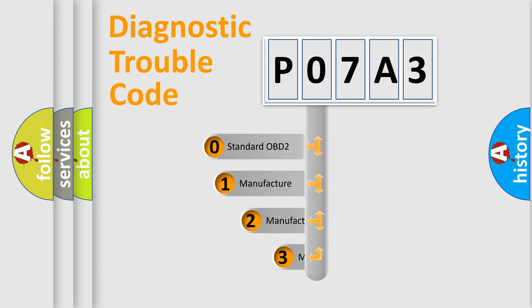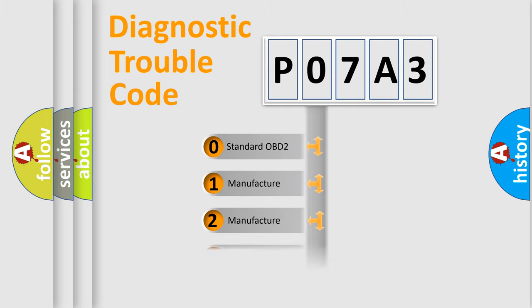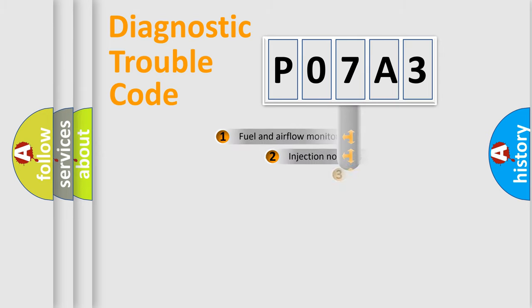If the second character is expressed as zero, it is a standardized error. In the case of numbers 1, 2, 3, it is a manufacturer-specific expression of the car-specific error.